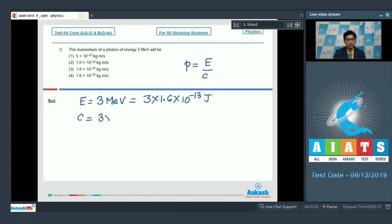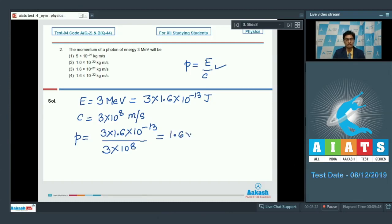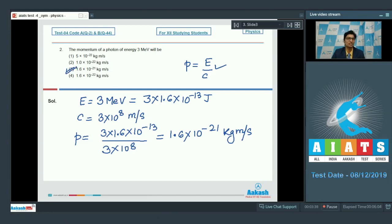C has a value of 3 × 10⁸ meter per second. On substituting these two values, we get P = (3 × 1.6 × 10⁻¹³) / (3 × 10⁸), which would be equal to 1.6 × 10⁻²¹ kg·m/s. Analyzing each option, the correct answer for this question is option number 3.